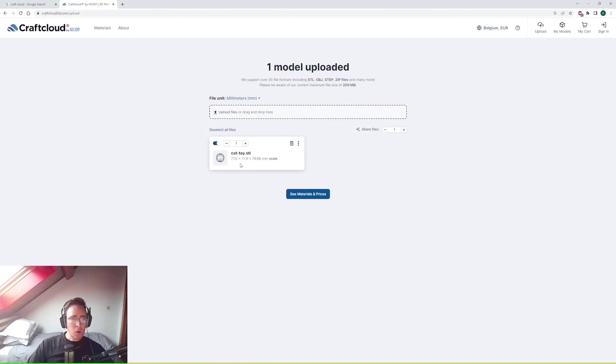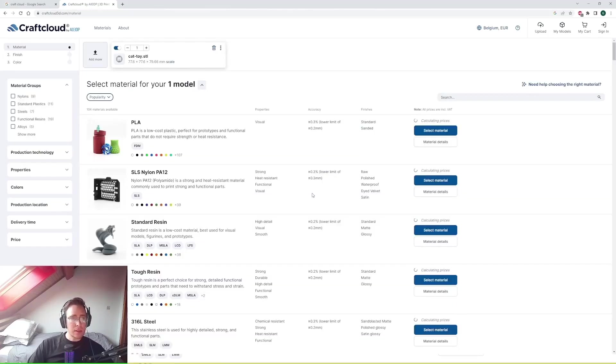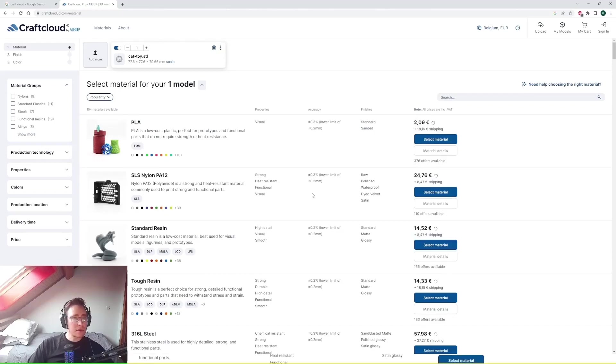So this is a small cat toy ball that I designed a while back. You can select the quantities that you would like to print. You can add more files to it.